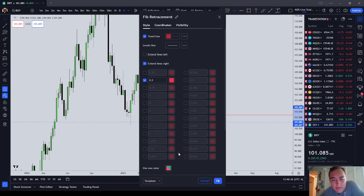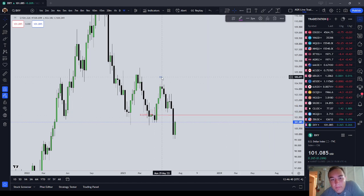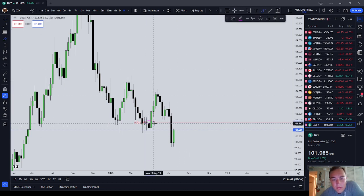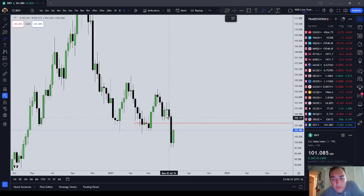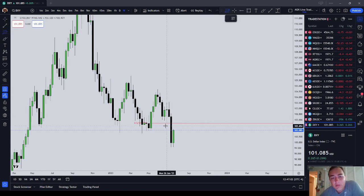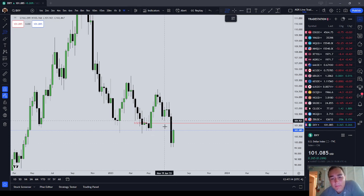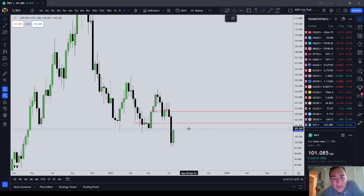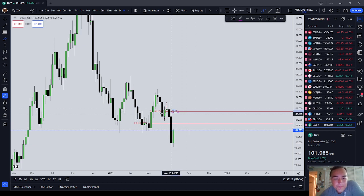That number is 107.715. I don't believe that black candle is going to stop price. I think the dollar index is going to trade up and through the sell-side imbalance, buy-side efficiency — the low of that candle comes in at 102.226. The next target is 102.272, which is that order block mean threshold.